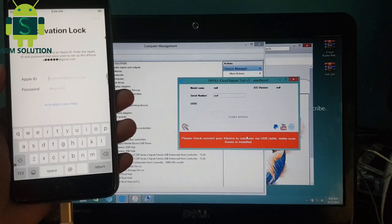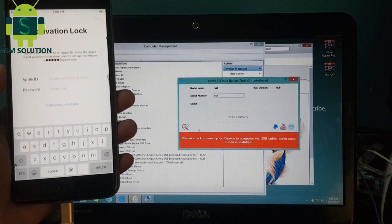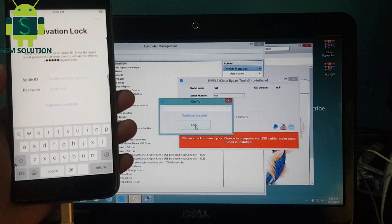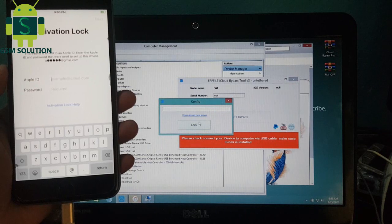If your tool does not show your device, login to the new server — I have already provided the link on my blog.